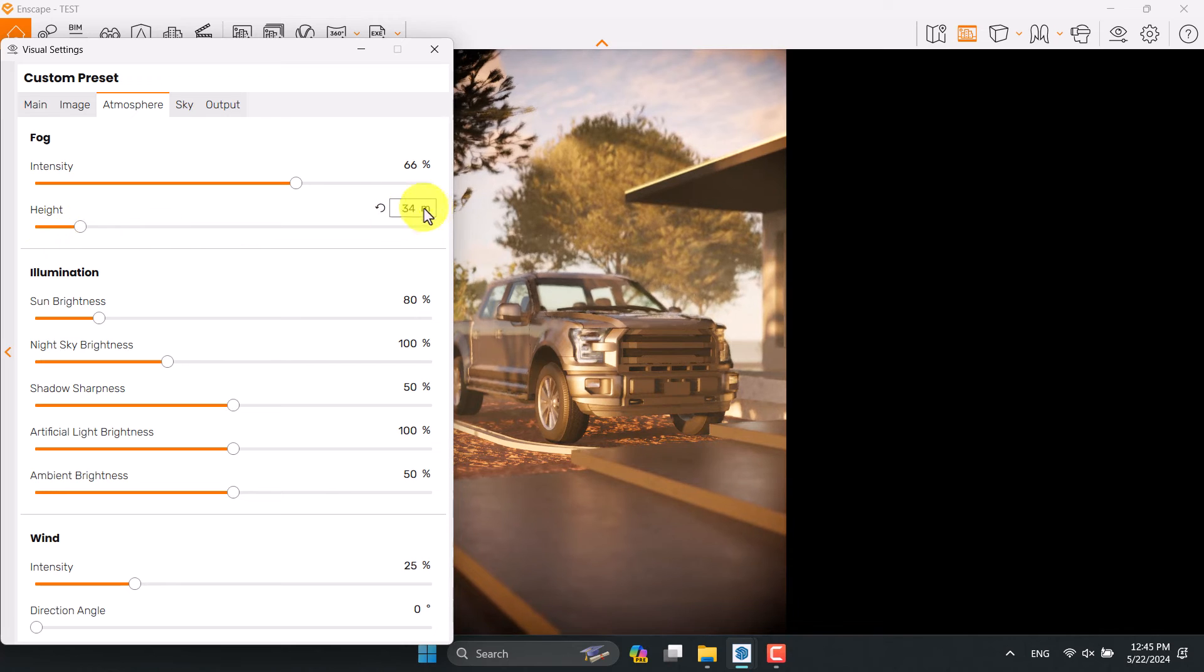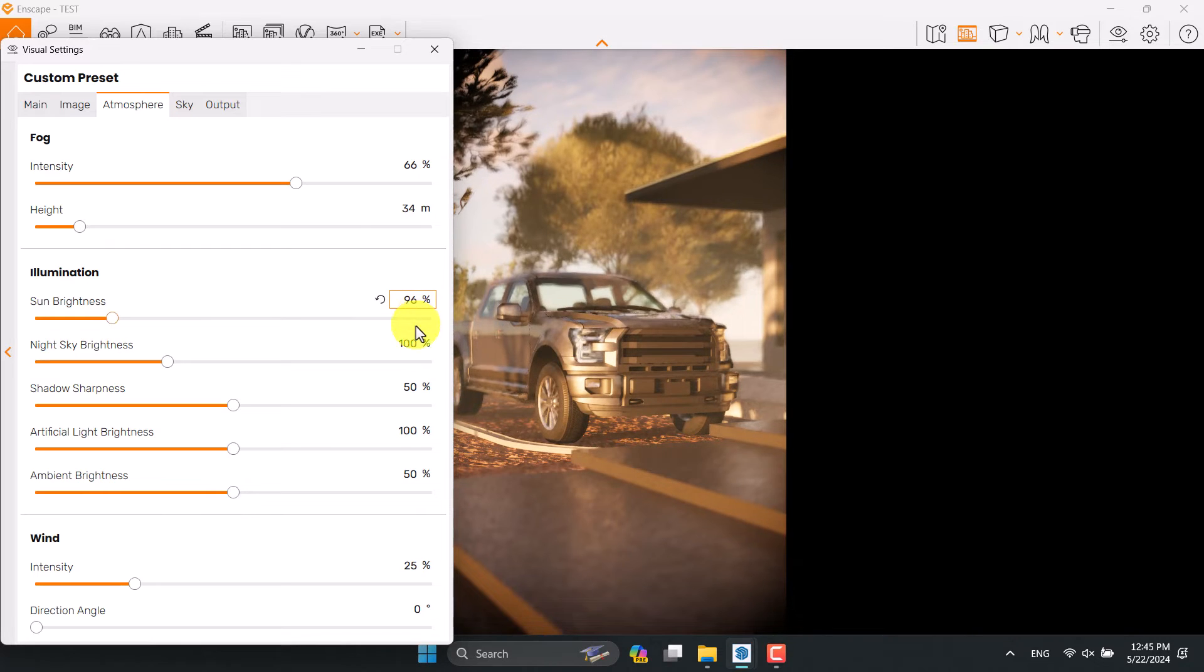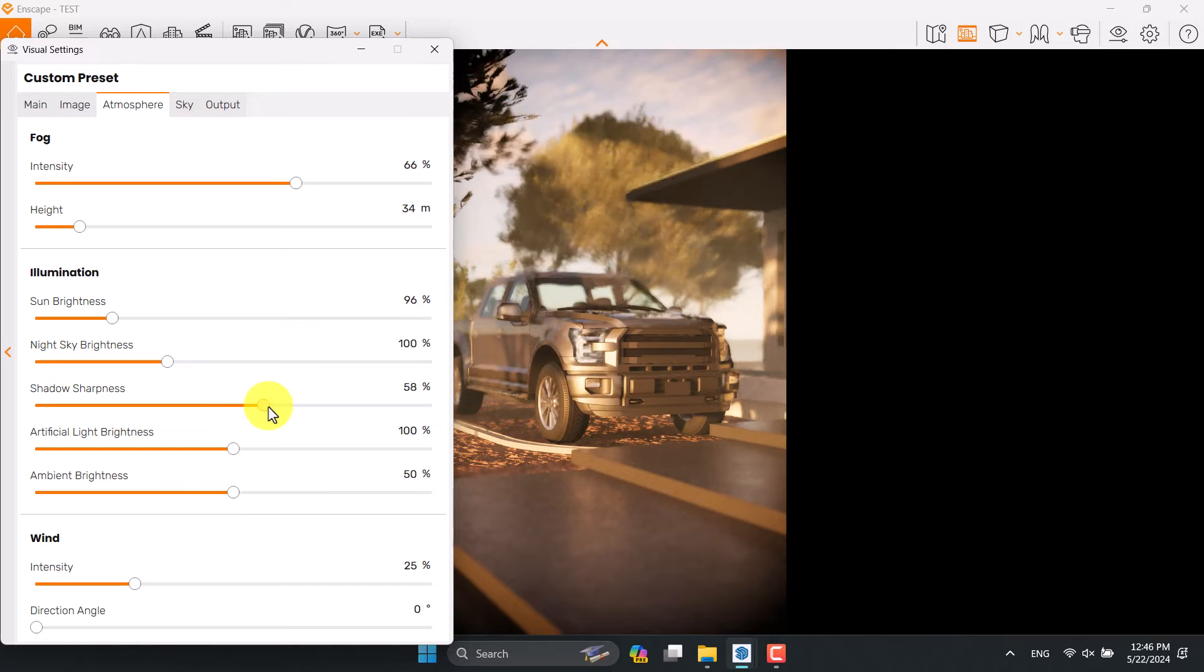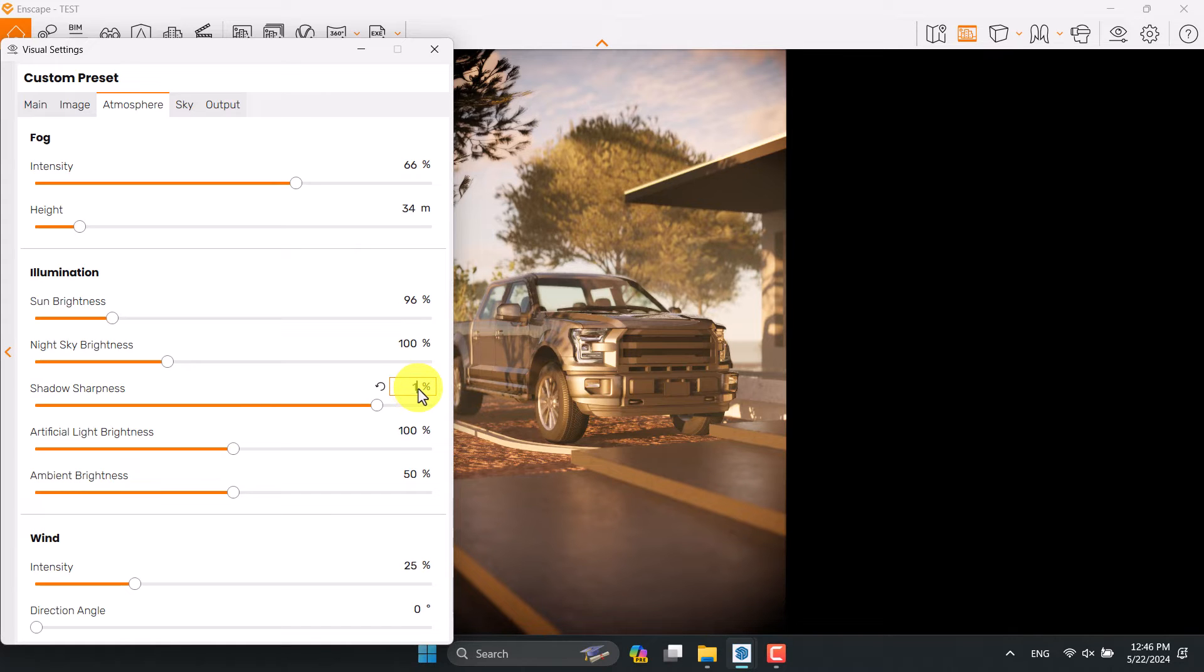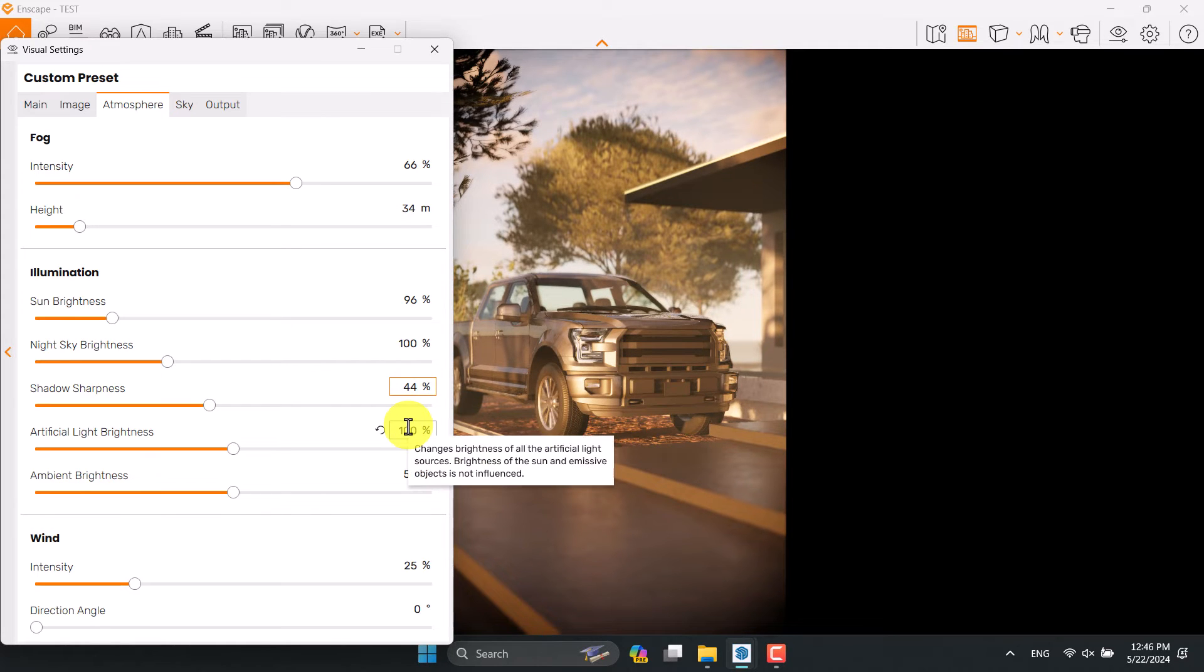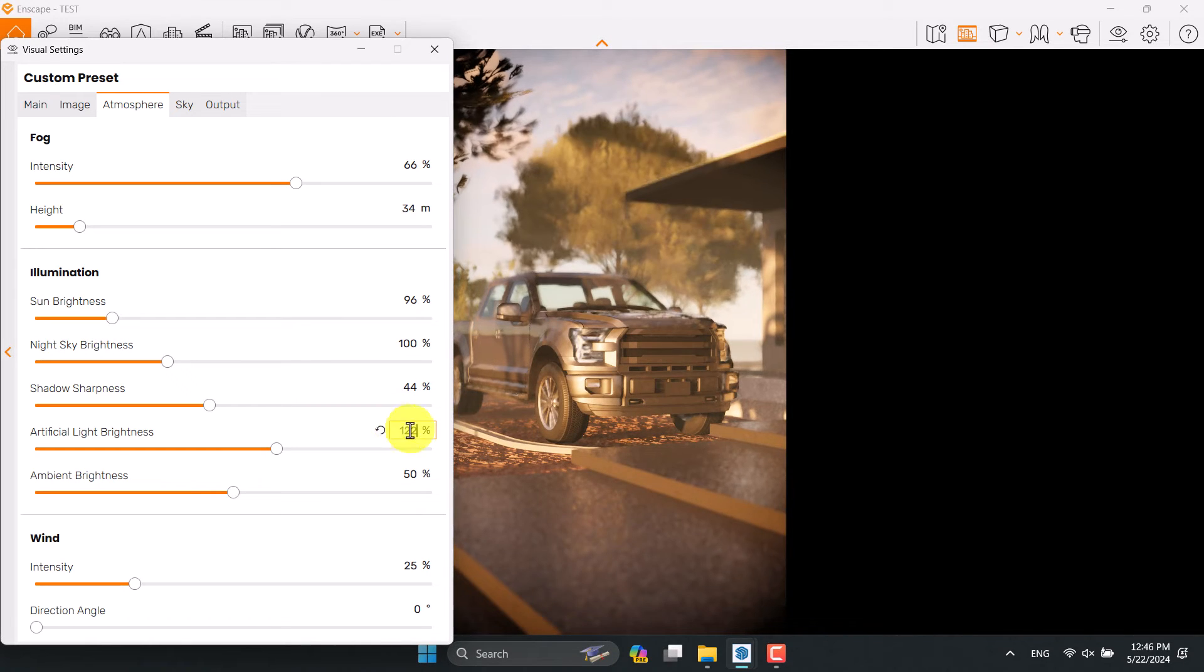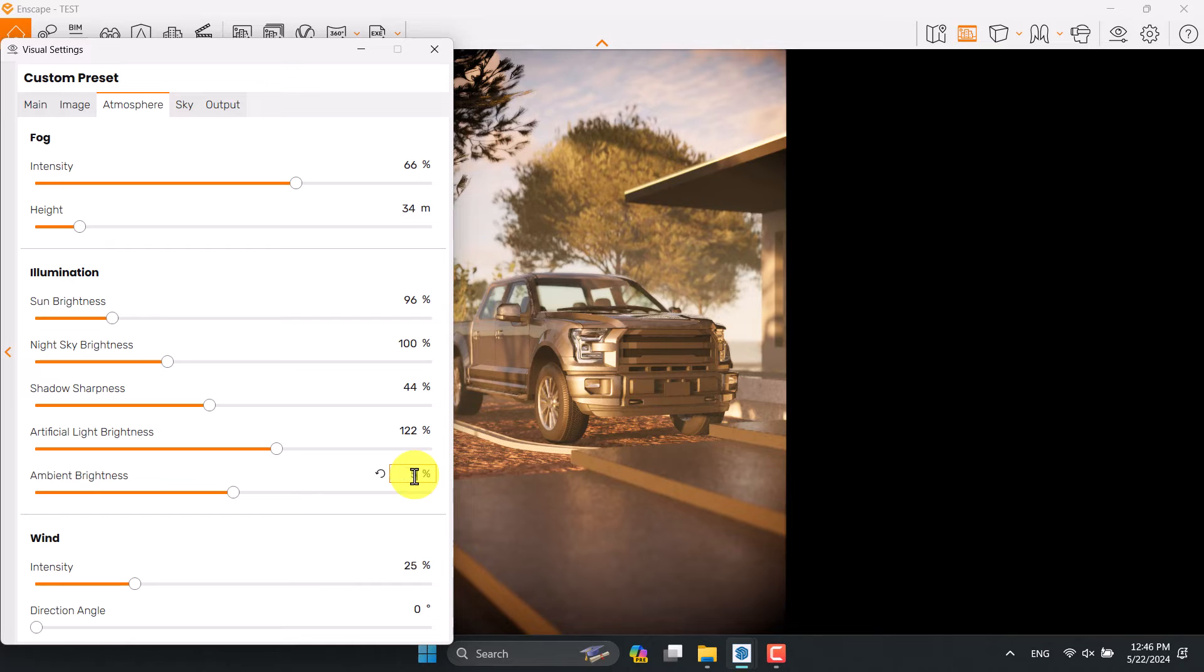Some brightness can be increased to 96. Night sky is not really useful. I want to increase the shadow sharpness to see these tree shadows on the car's body, or you can decrease it to 10 to see faded out shadows - maybe 44 percent is enough. Artificial light brightness is not really effective in this place but you can increase it to 122 because we have some hidden lights at the right side. Ambient brightness can be increased a little bit to 56 percent and wind option is zero.